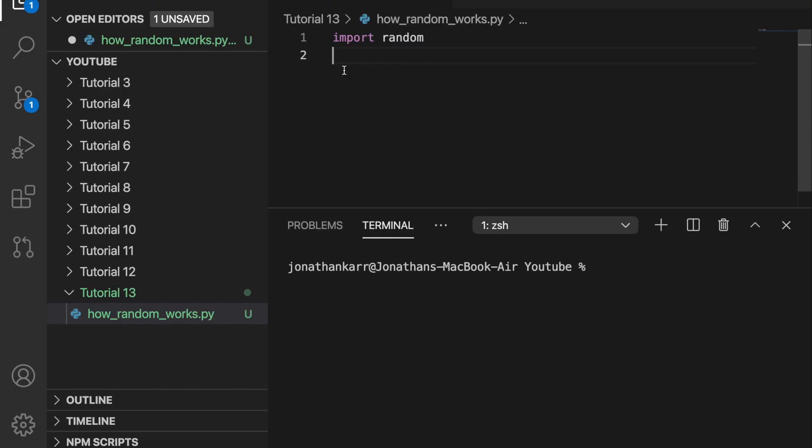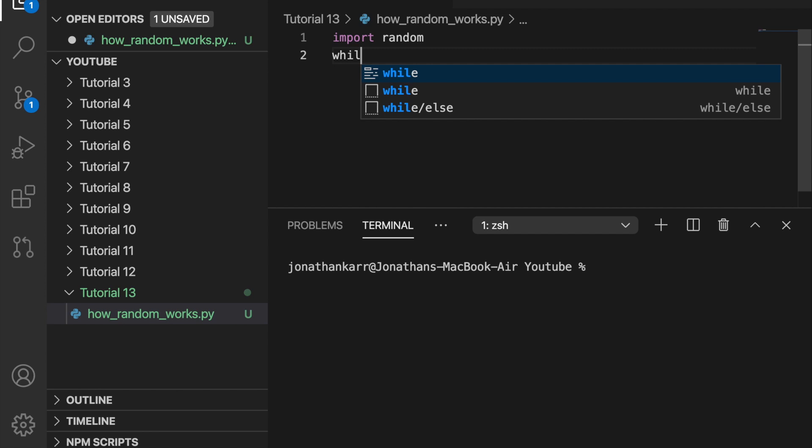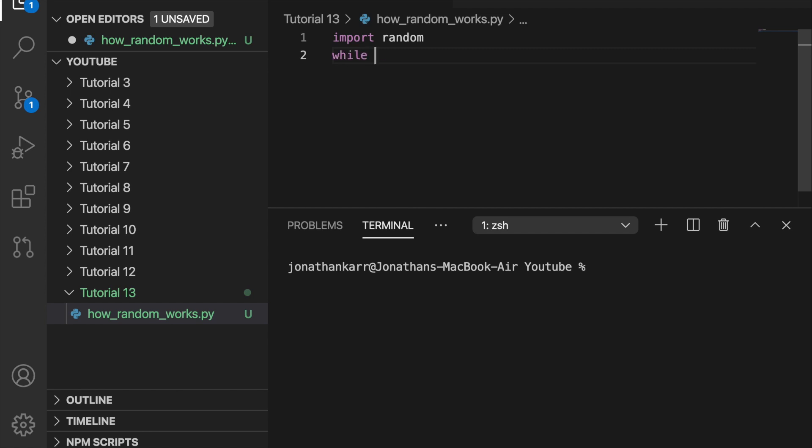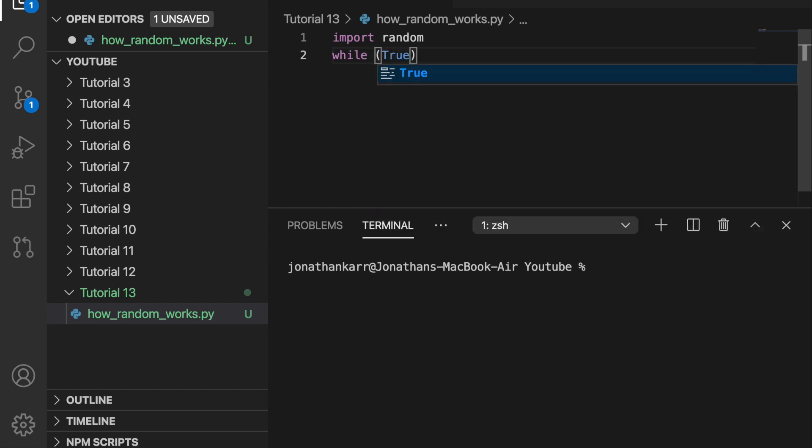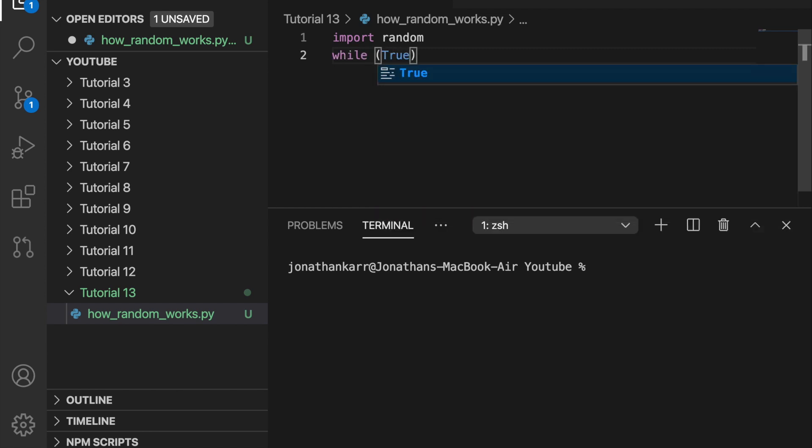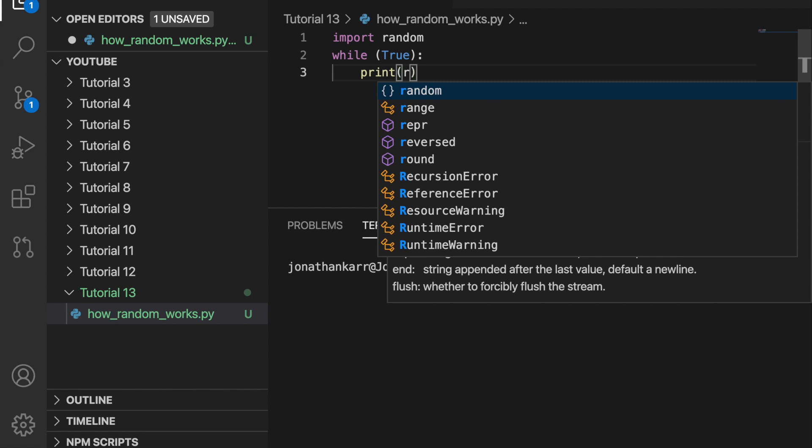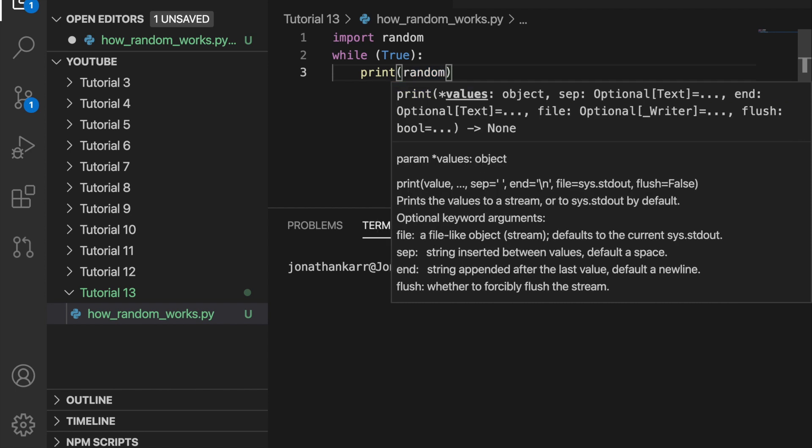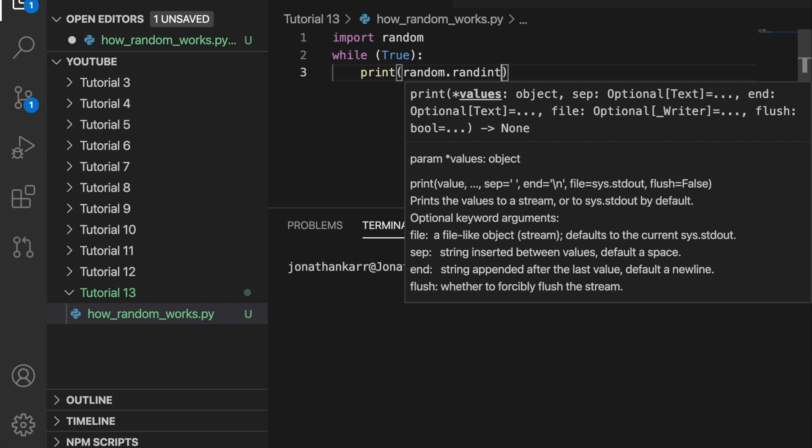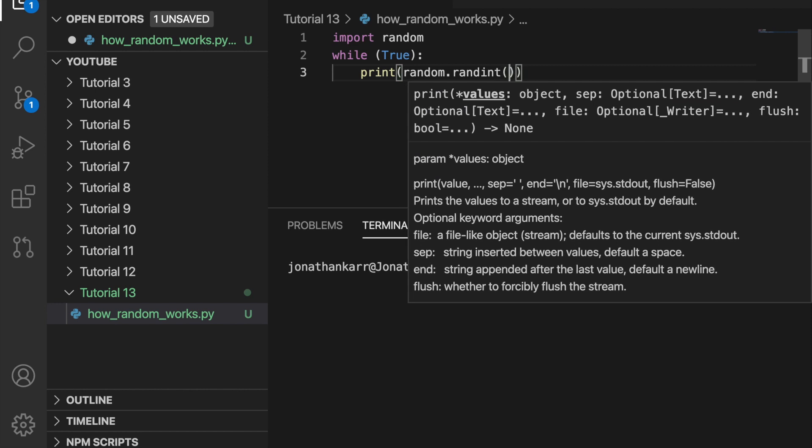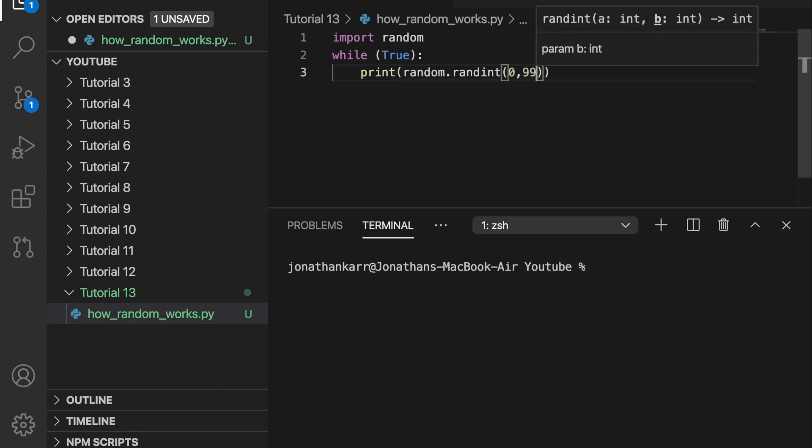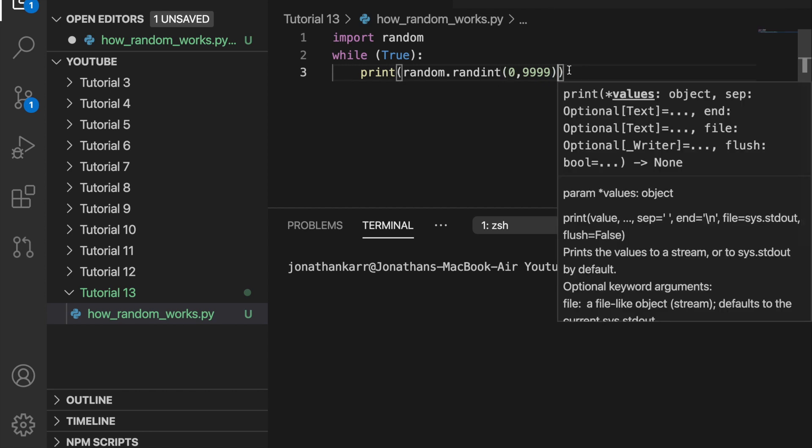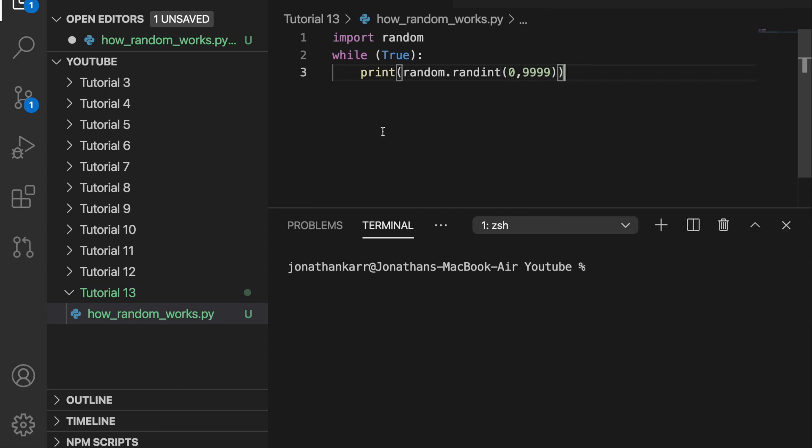Before we talk about brute force, let's talk about how random works. I imported the random library above and then let's create a while statement while true. So the while true statement will run forever and it won't stop. So while true, let's print a random integer by doing print random.randint and then the range from 0 to 9999. So it's going to print a random number in that range over and over again and it won't stop because it's inside the while true statement unless we force the program to stop.